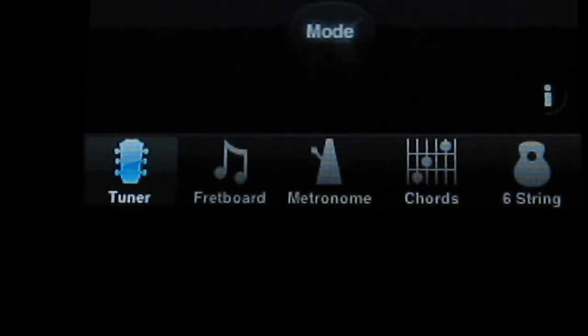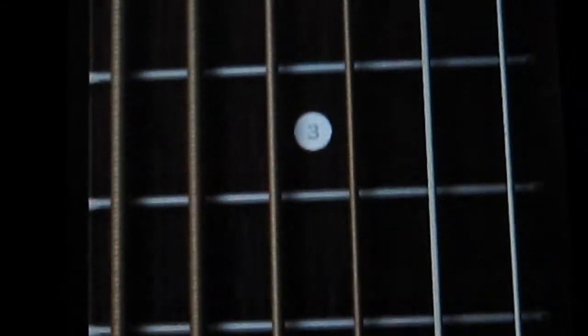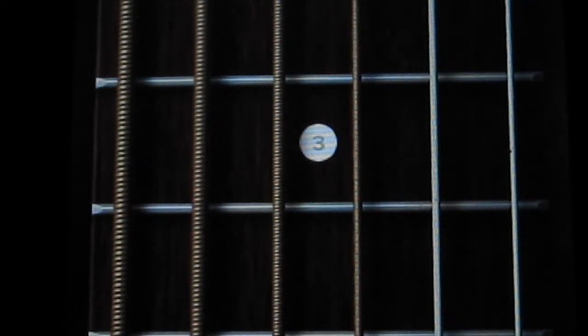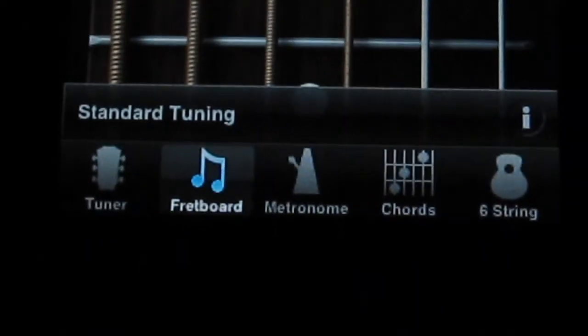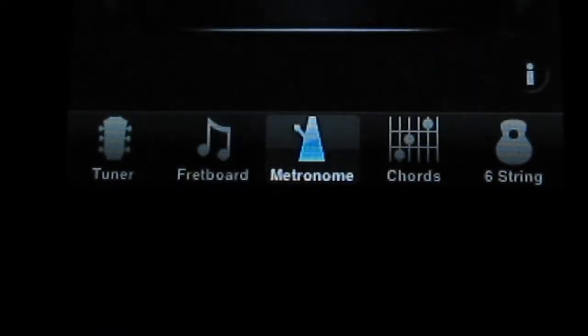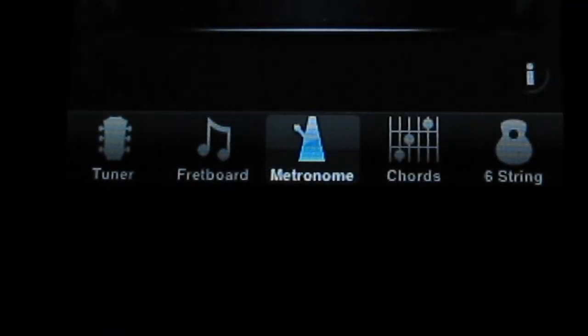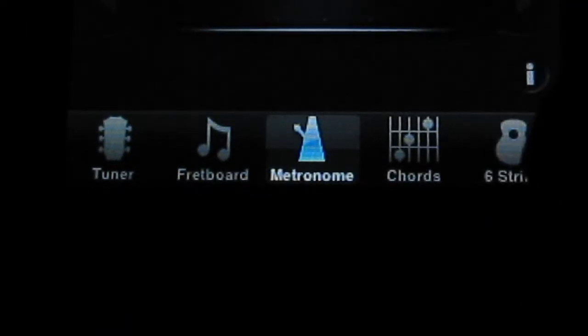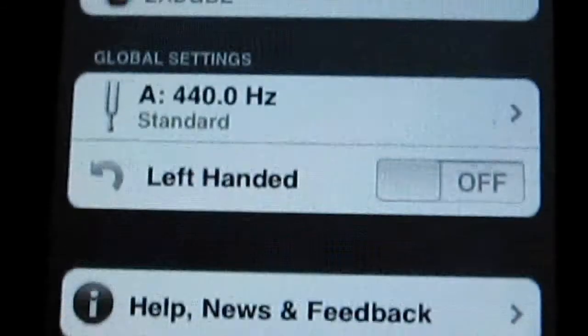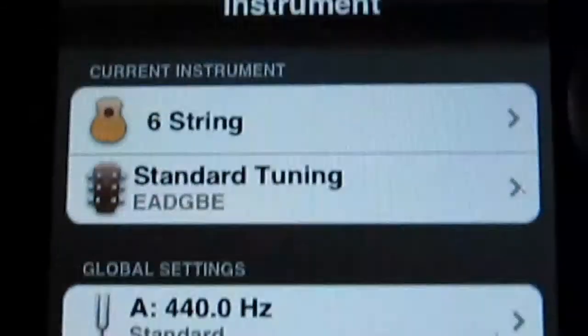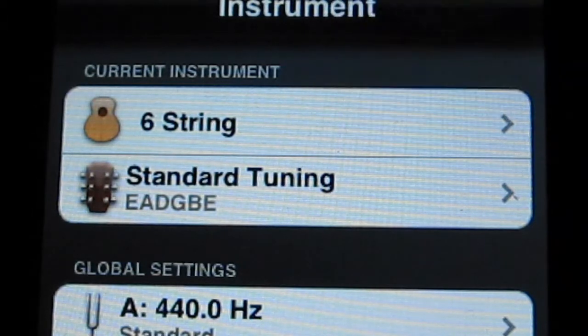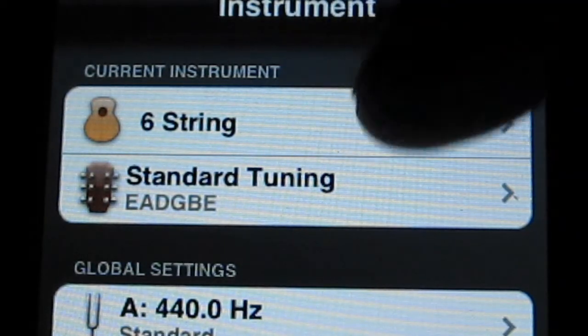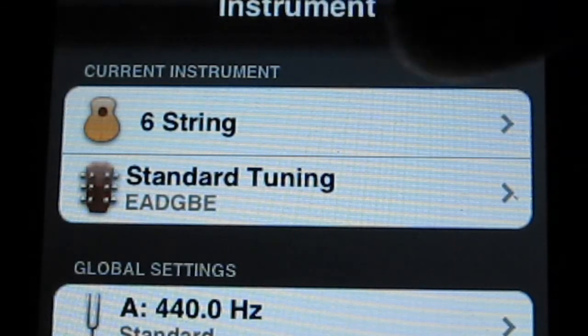And then you have a fretboard here that will show you all the strings, standard tuning, even scales that you can see from there. Metronome, chords, and six strings. This one means these have settings that you can use to change. Instead of tuning a guitar, you can tune an electric guitar,